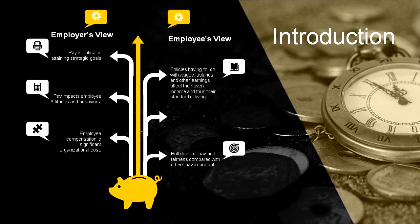From the employer's point of view, pay is a powerful tool for furthering the organization's strategic goals. First, pay has a large impact on employee attitudes and behaviors. It influences the kind of employees who are attracted and remain with the organization, and it can be a powerful tool for aligning current employees' interest with those of the broader organization.